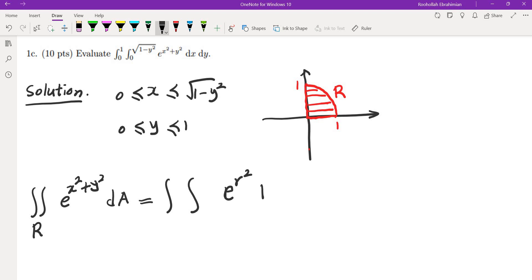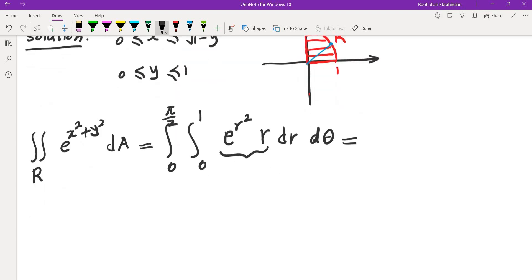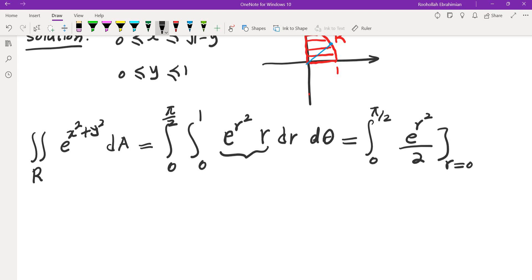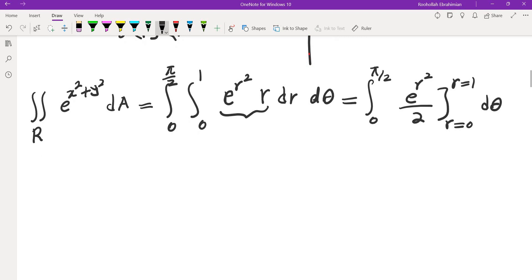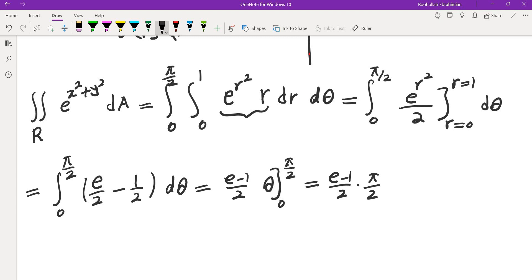In polar, this becomes the integral of e to the r squared times r dr d theta. The limits of r go from 0 to 1 (origin to the circle), and theta goes from 0 to pi over 2. The integral of e to the r squared times r is e to the r squared divided by 2. Plugging in r equals 1 gives e over 2, and r equals 0 gives 1 half. Integrating with respect to theta from 0 to pi over 2 gives e minus 1 over 2 times pi over 2.